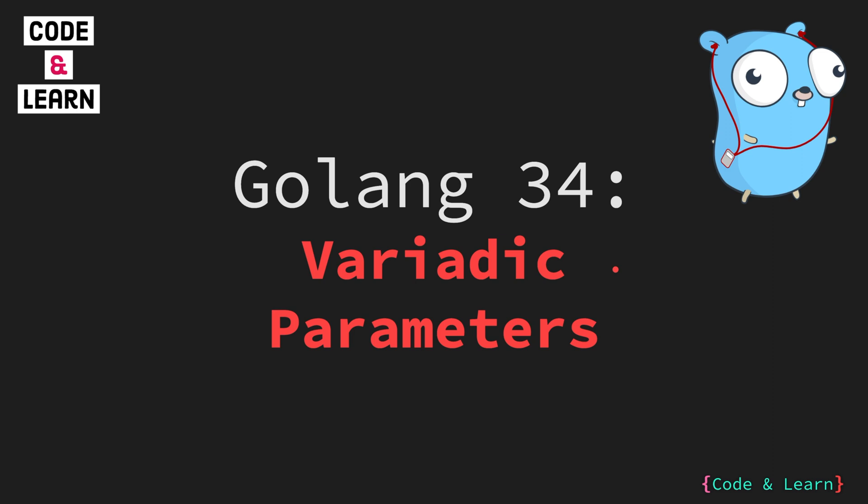Hello everyone, welcome to lesson 34 of our Golang course. We covered functions in the last lesson and following up in this lesson we are going to cover variadic function parameters. So let's get started.